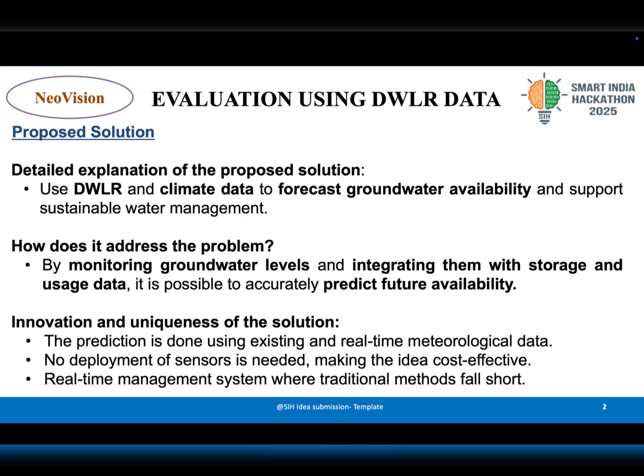The proposed solution leverages Digital Water Level Recorder (DWLR) data along with climate information to predict groundwater availability. Unlike traditional methods, this solution does not require deploying additional sensors, making it cost-effective.